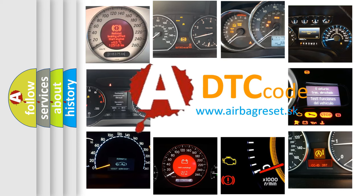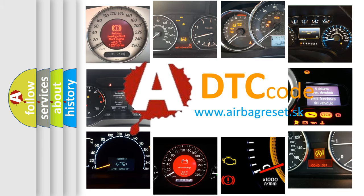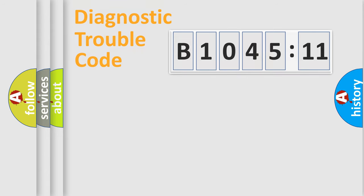What does B1045-11 mean, or how to correct this fault? Today we will find answers to these questions together. Let's do this.